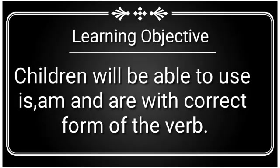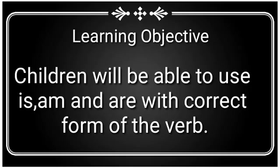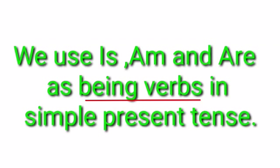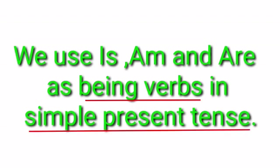able to use is, am, and are with correct form of the verb. Is, am, and are are used as being verbs in simple present tense.